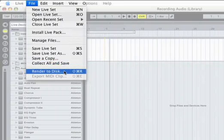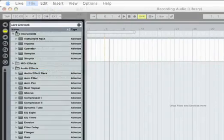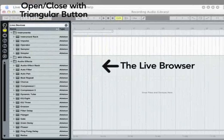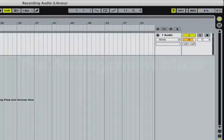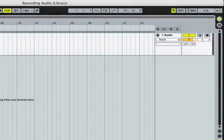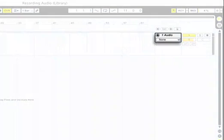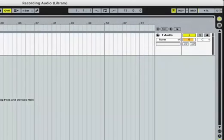In Live this is known as rendering. Let's hide Live's browser to make more room. This Live set contains one empty audio track which is currently titled "1 Audio." Let's prepare this track for recording.